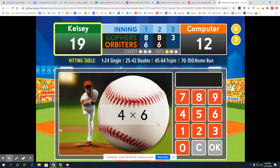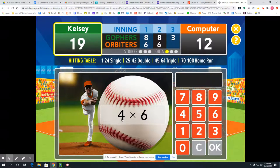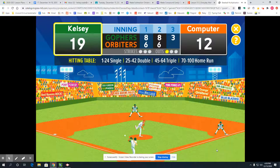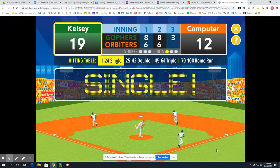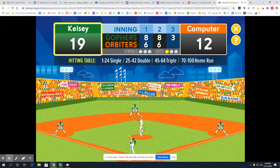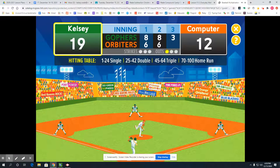4 times 6 is really close to 5 times 6, which I know is 30. So I would just subtract a group of 6, and that's going to get me 24. Another out — sorry, you were thrown out — you're out.